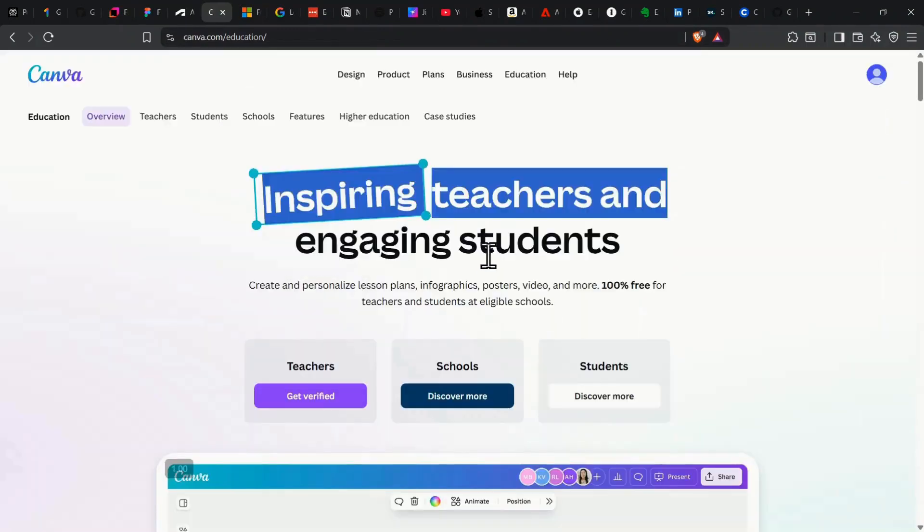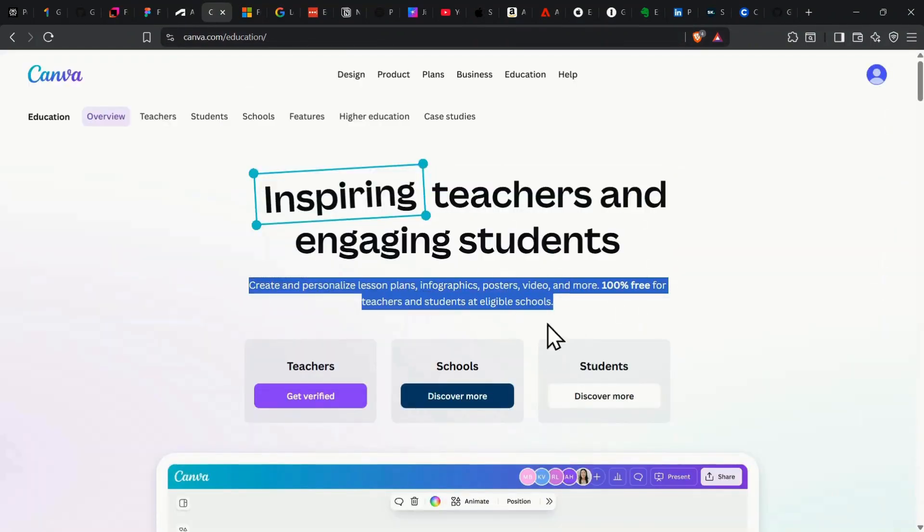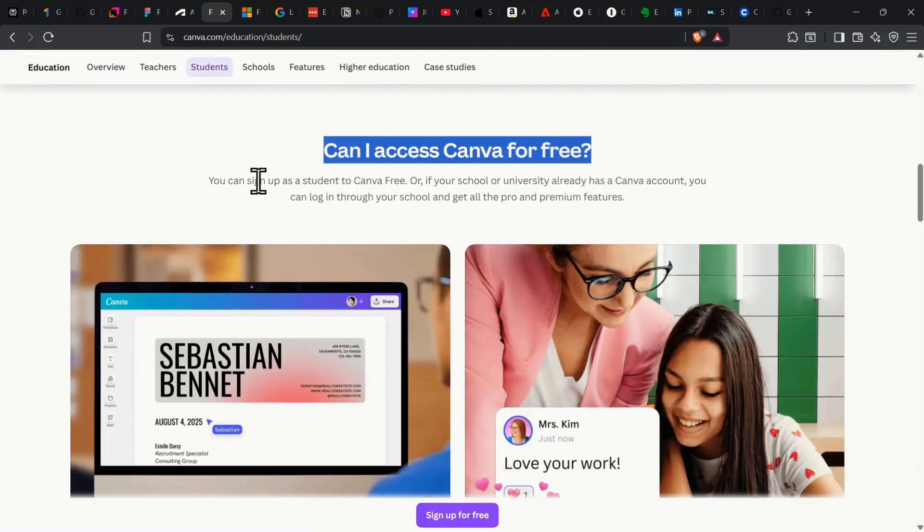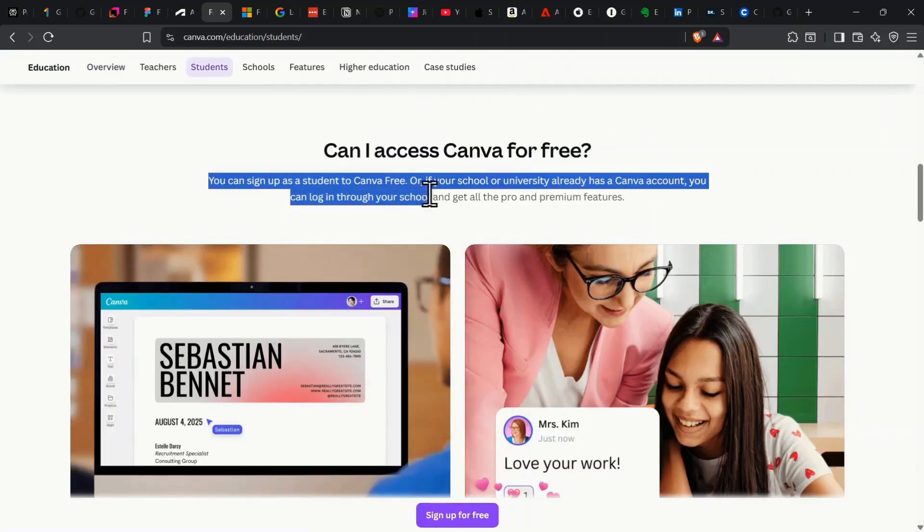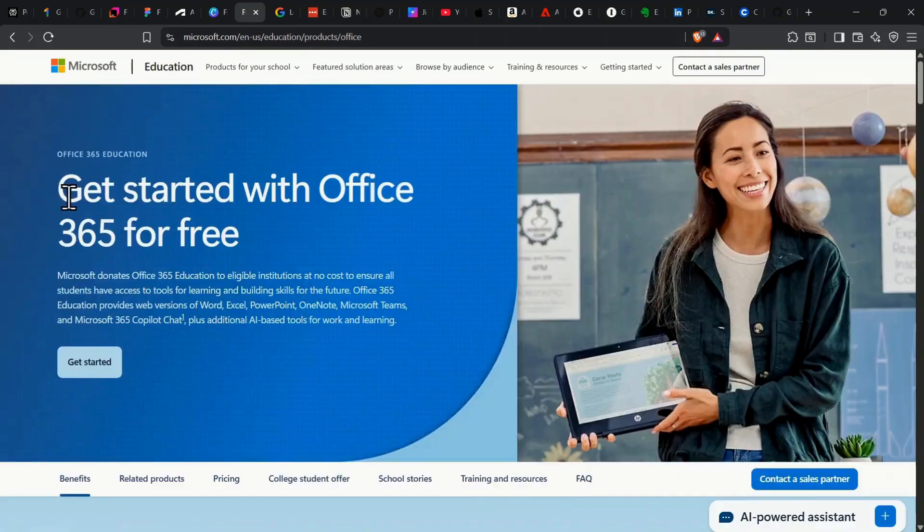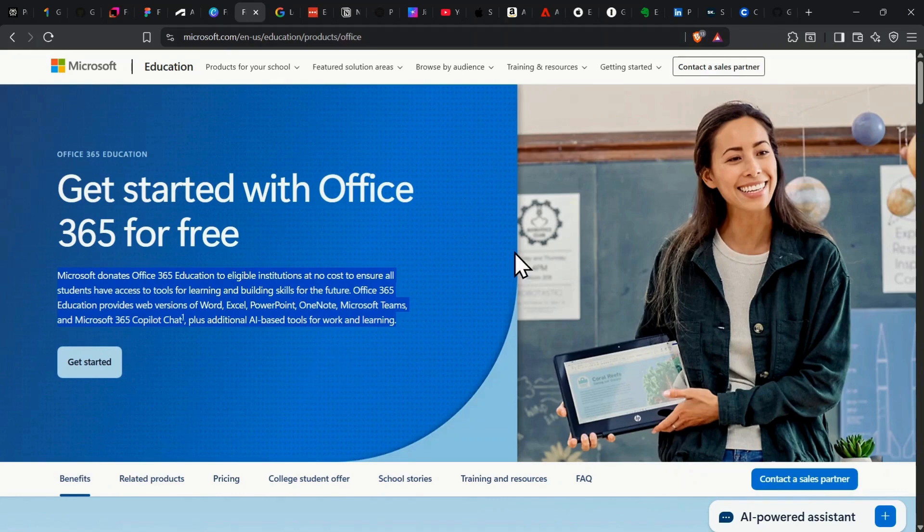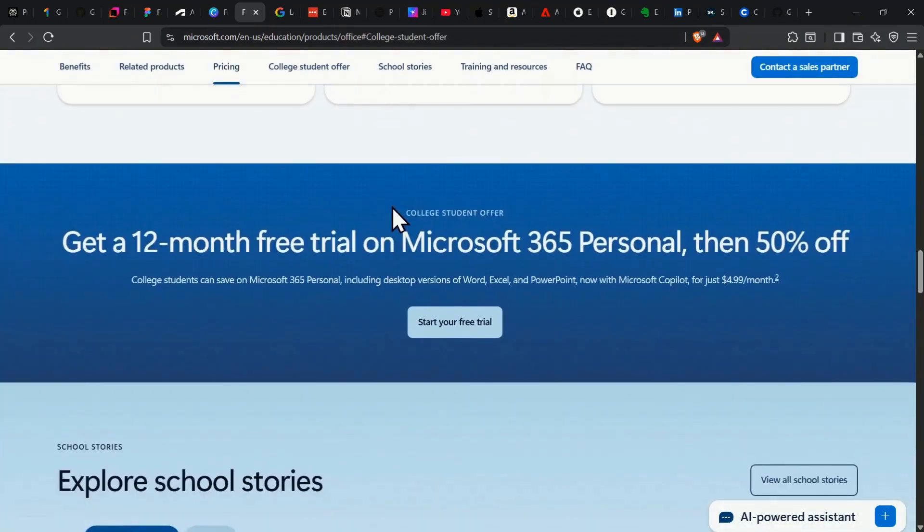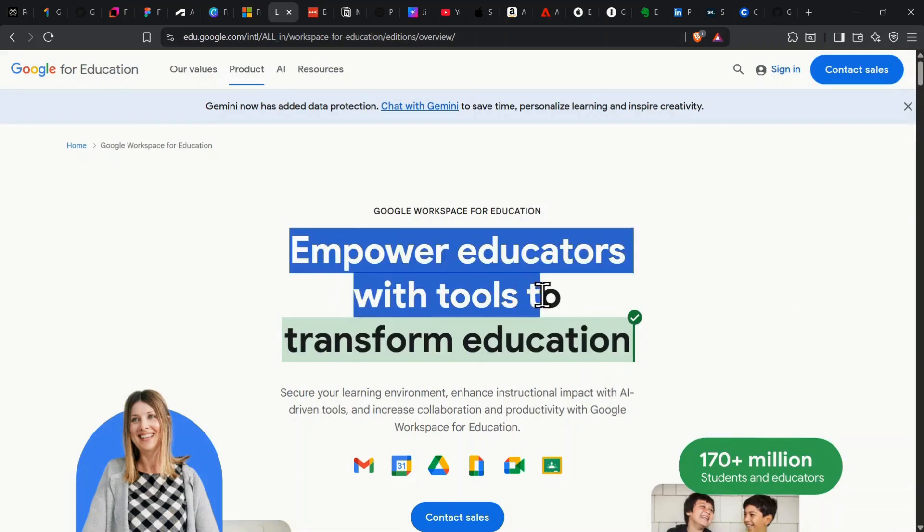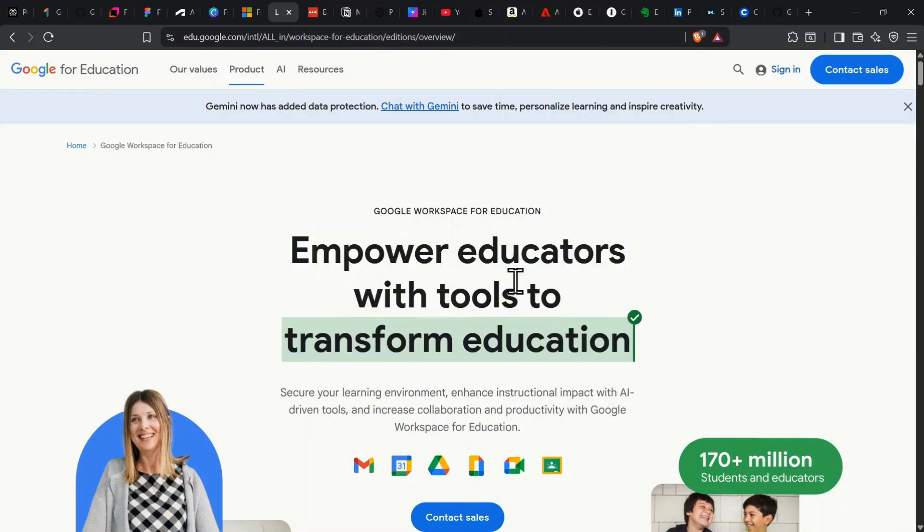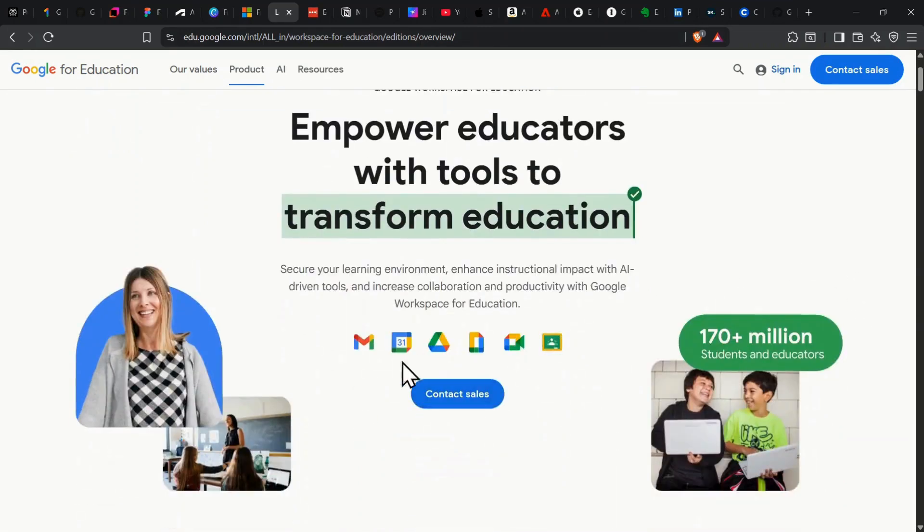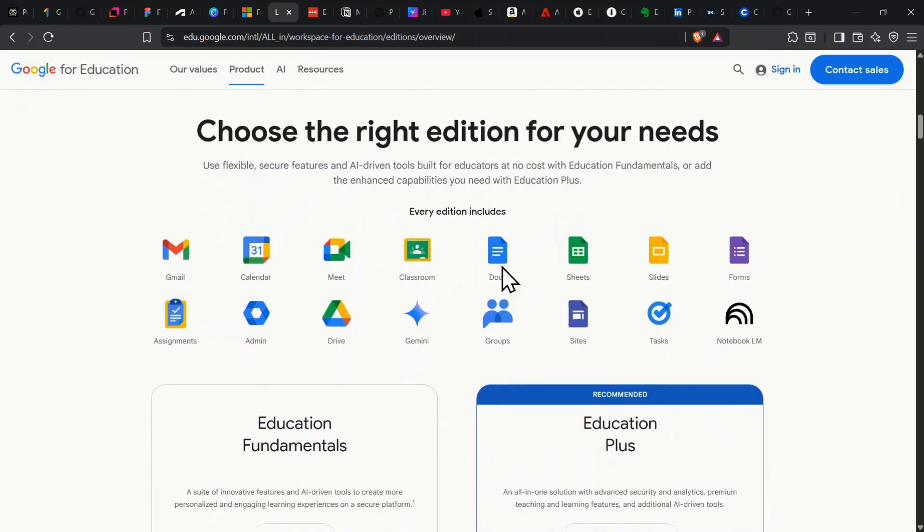Designers, here's more. Canva Education is 100% free, unlocking every Canva Pro feature, advanced tools, thousands of templates, and full team collaboration, all included. For all-in-one productivity, Microsoft Office 365 Education hooks you up with Word, Excel, PowerPoint, Teams, and a whole terabyte of OneDrive storage. That's web and desktop access, plus the latest AI-powered learning features. Google's right alongside. Google Workspace for Education Fundamentals gives you Docs, Sheets, Slides, Classroom, Meet, and unlimited drive storage. You get real-time collaboration and all the classic Google tools for free.